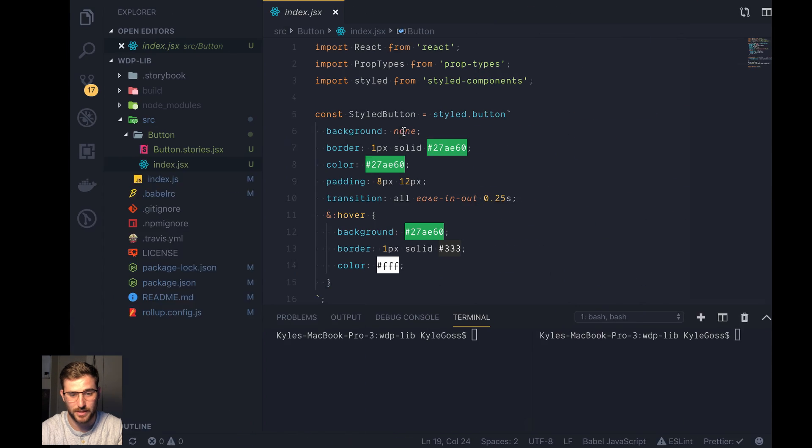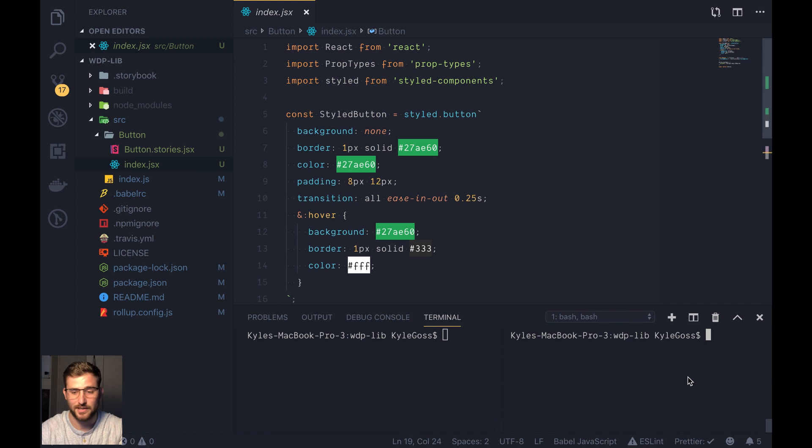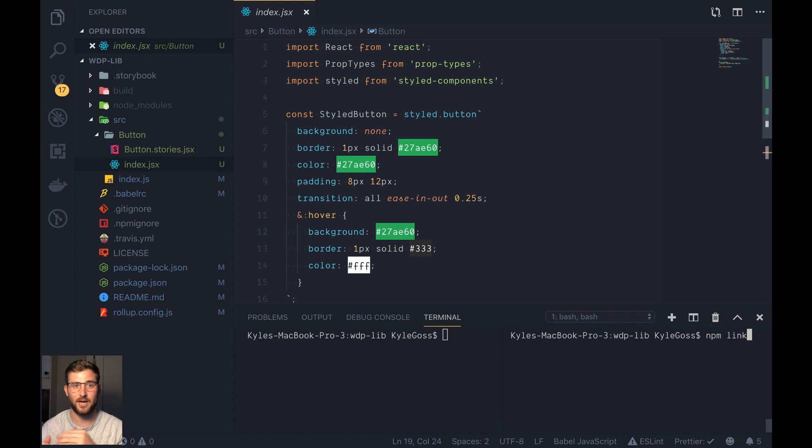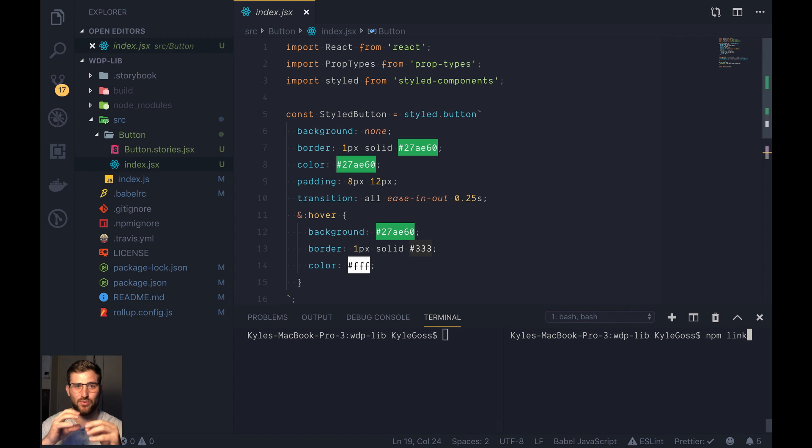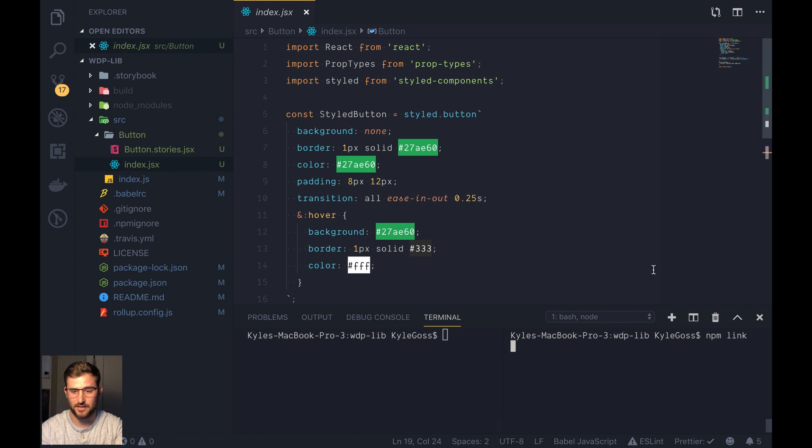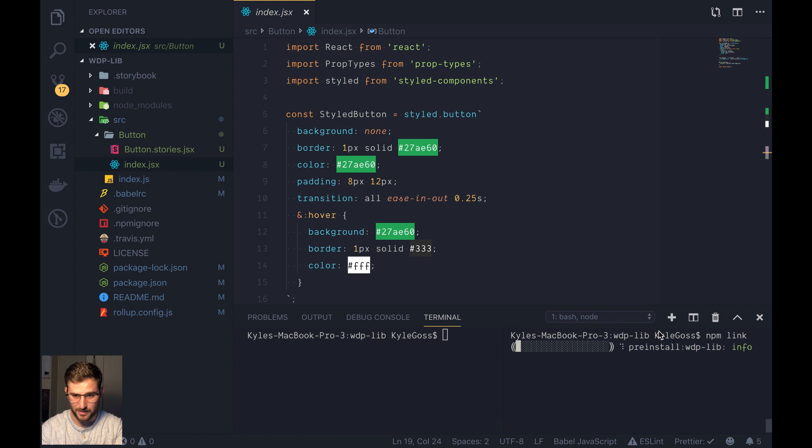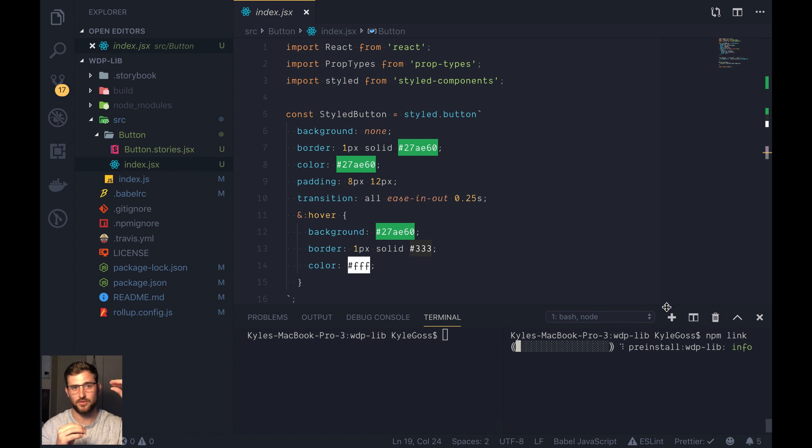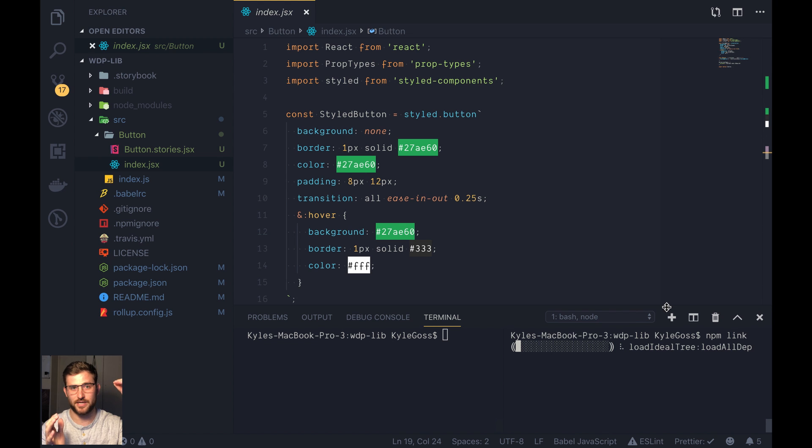So what we got to do first is we got to link it. So typically you'll just do npm link. However, sometimes there's issues where, depending on where your project is, you might not have access to basically create like a portal between this place and your global, wherever the npm link is linking it to. So if you try npm link, and let's see if I'll get the error. What happens when we do npm link is it installs it, it builds it, and then it puts it in a global spot.